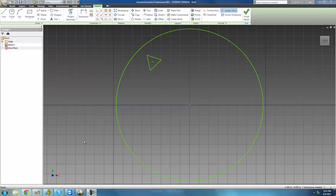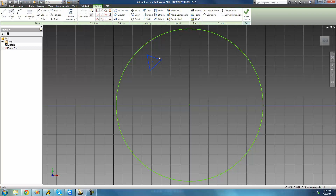Hey guys, welcome to the 15th Autodesk Inventor tutorial, and in this tutorial we're going to be looking at the circular pattern tool. The first thing we want to accomplish is we want there to be 20 of these triangles going all the way around the inside of the circle right here.